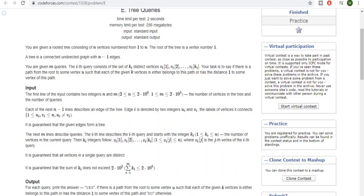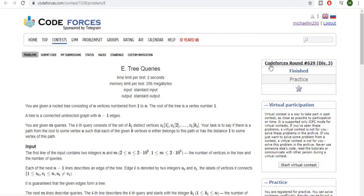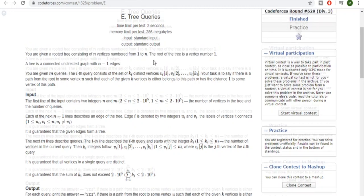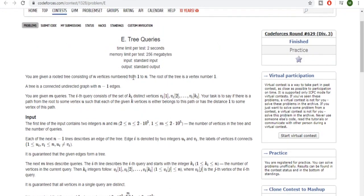What's up guys, my name is Michael and welcome to my YouTube channel. Today we're going to go over this next problem for Codeforces 629 Division 3: Tree Queries. We're going into some uncharted territory, but I hope I can explain the editorial to you guys, even though I couldn't solve this myself. You're given a root of a tree with n vertices — the root is vertex number one.